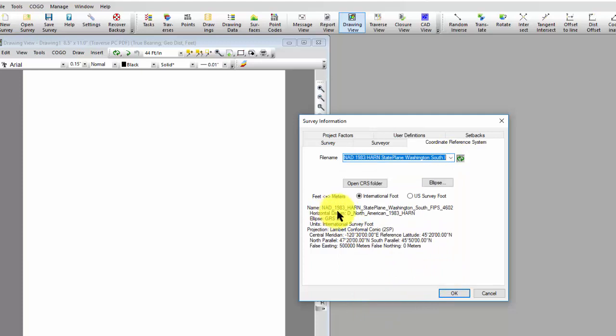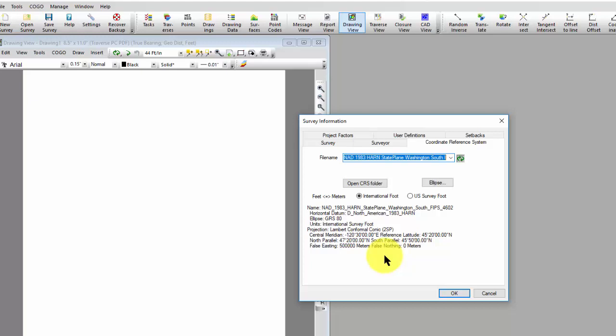And as soon as I open it, I see that's the NAD 83, HARN, State Plane, Washington, 4602. I'm not sure I got the right number in there, in the file name. I've got all of my projection information, and I can start using this for my survey.